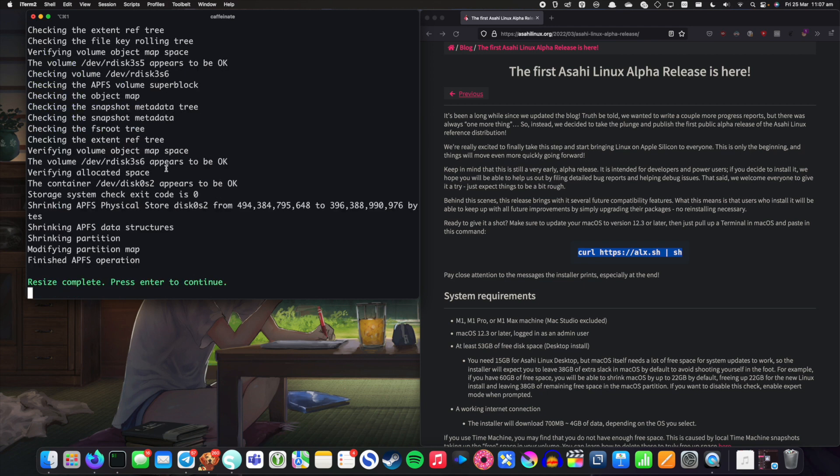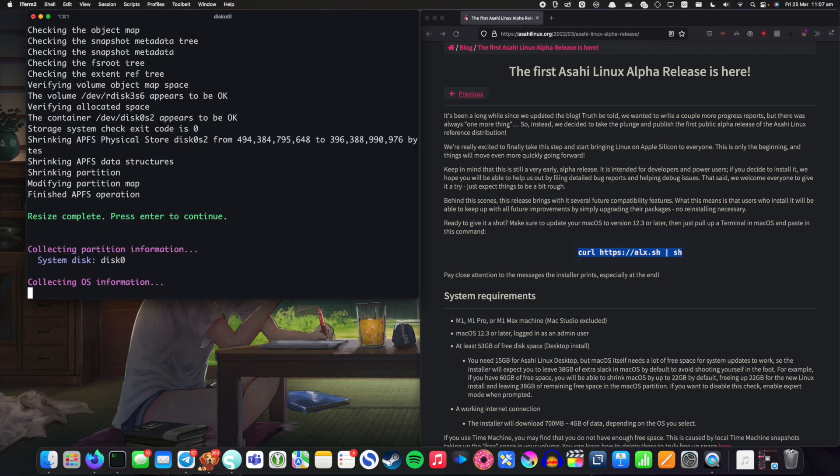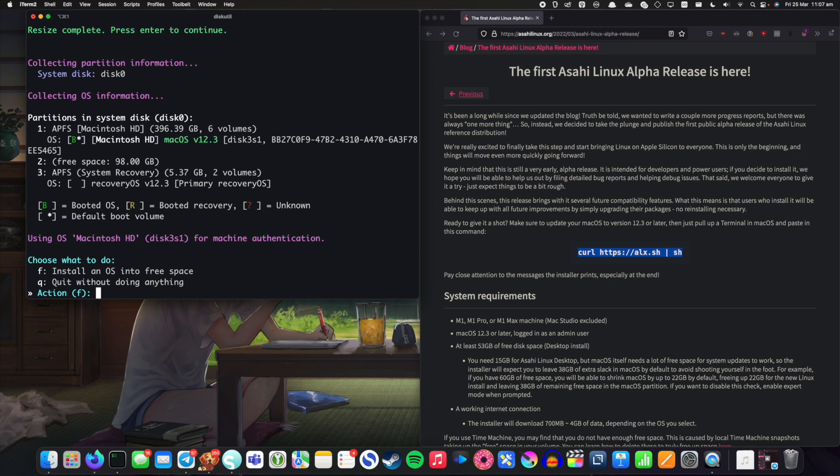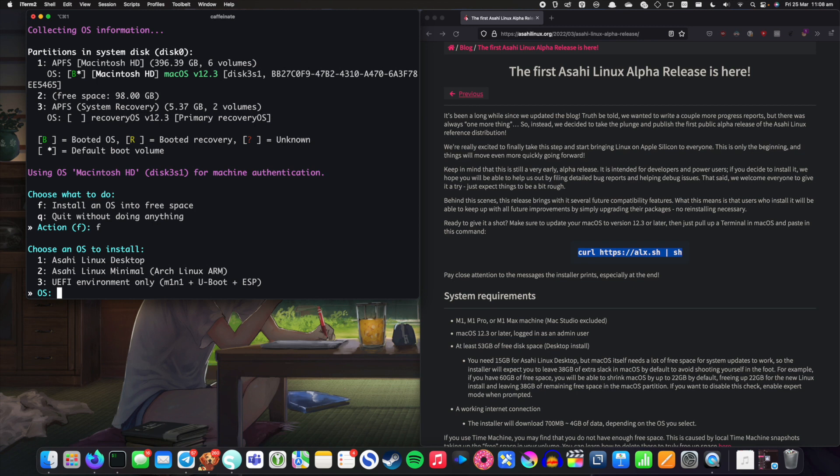And there we go. The partition resize has finished. So let's go ahead and hit enter to continue and it's collecting partition information. So let's install an OS into the free space and we have three options.